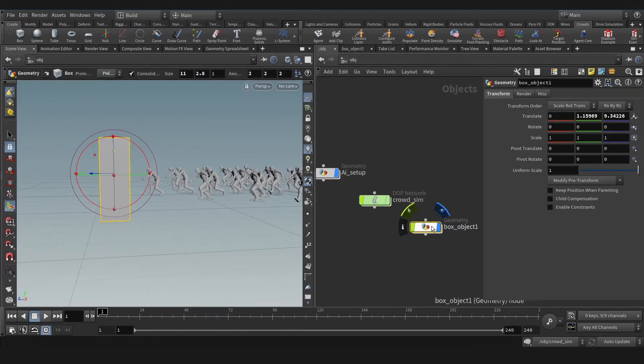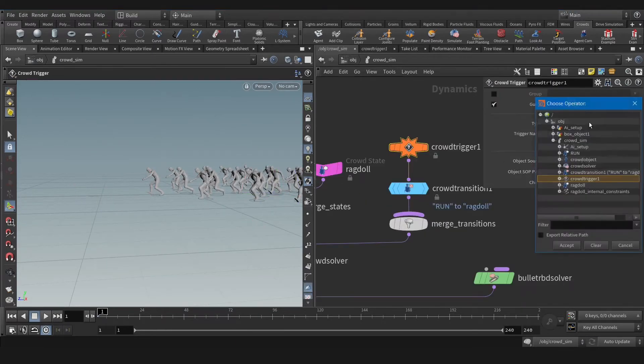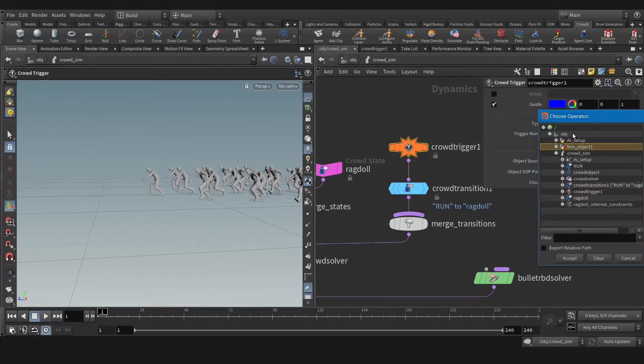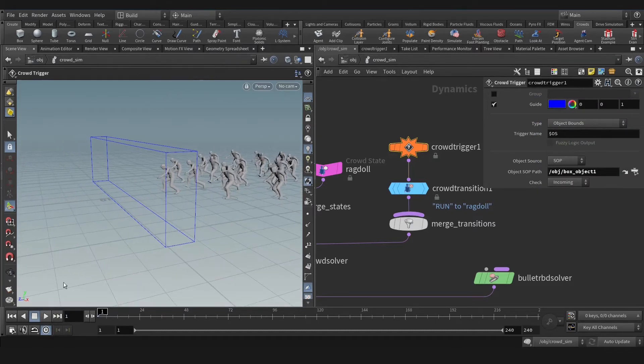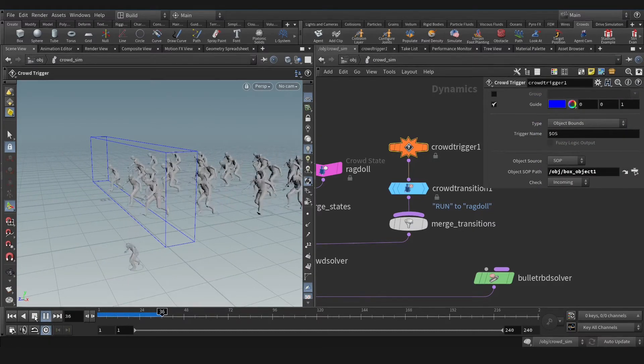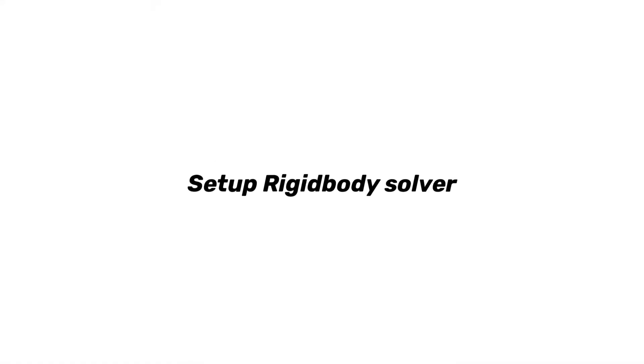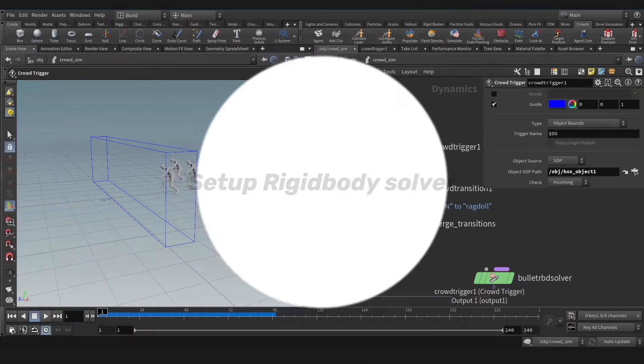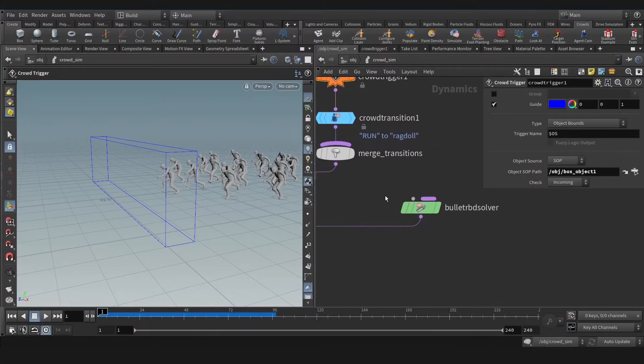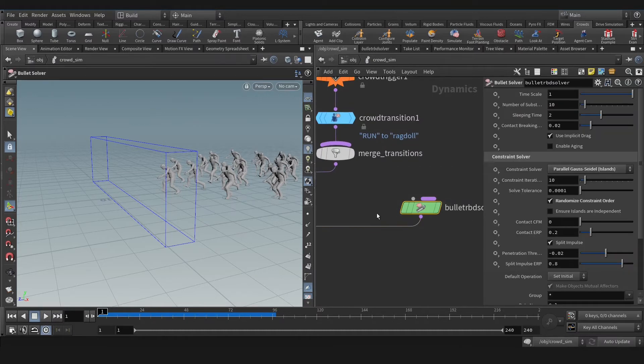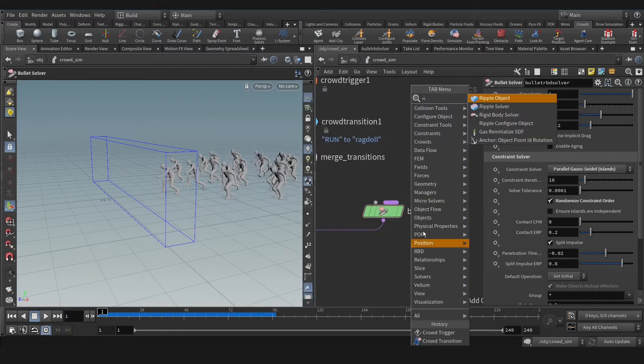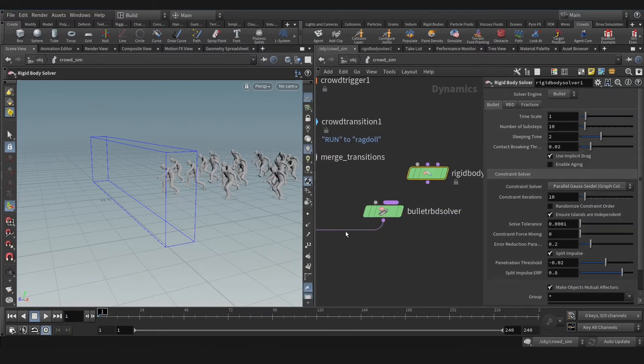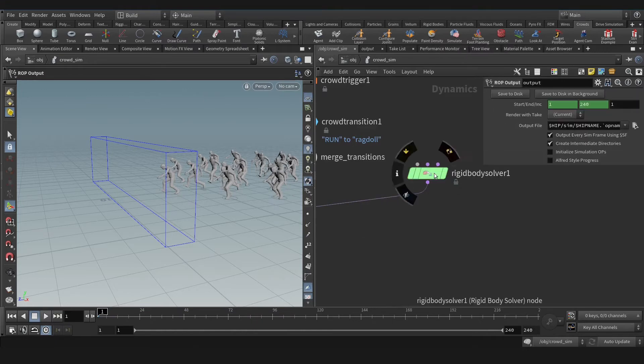Let's create one. Let's select that box. That's our zone for the transition or trigger. Works perfectly. Let's create rigid body solver and replace it with bullet solver.